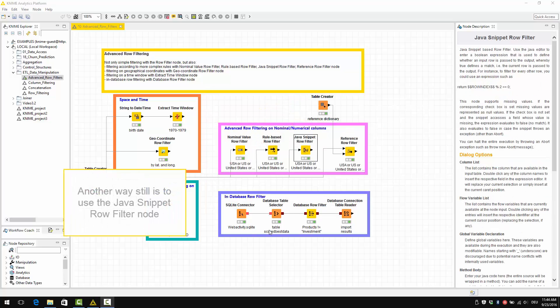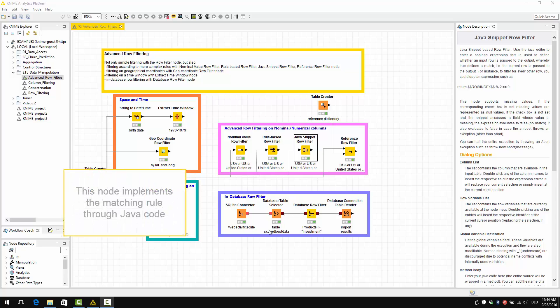Another way still is to use the Java snippet row filter node. This node implements the matching rule through Java code.